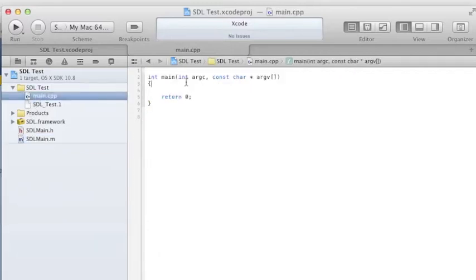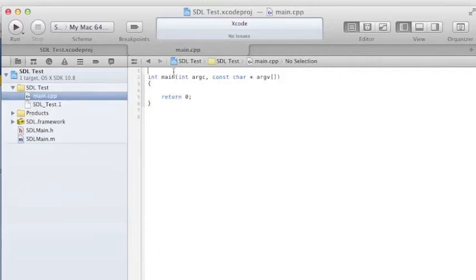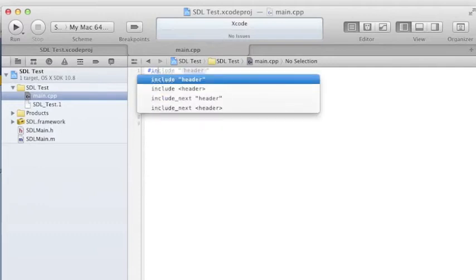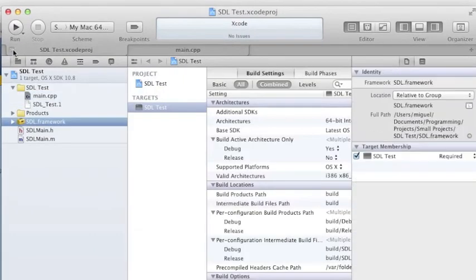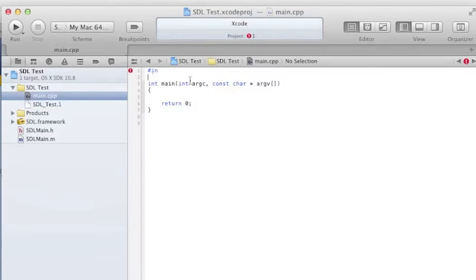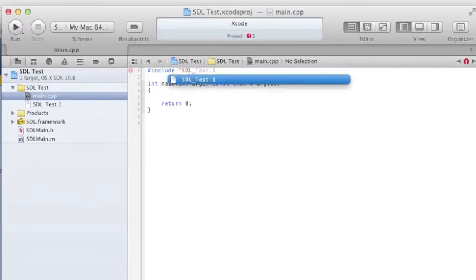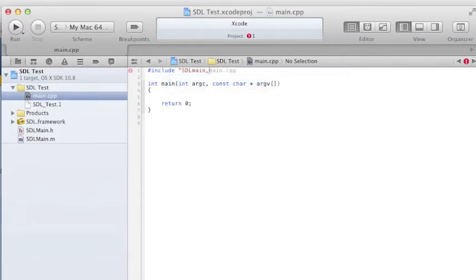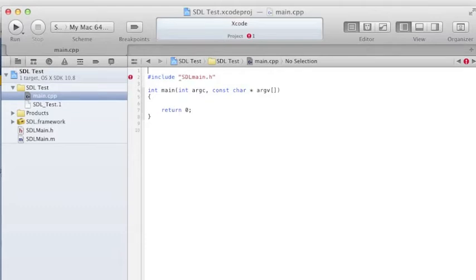Then wherever you want to use SDL, you want to include SDL/SDL.h. You also want to include SDL/SDLMain.h before that.